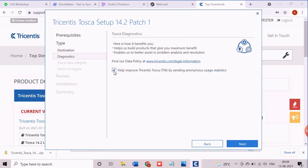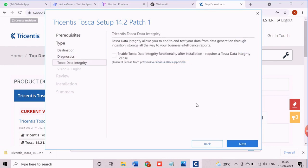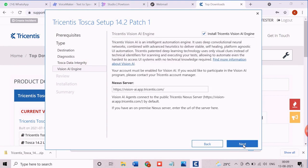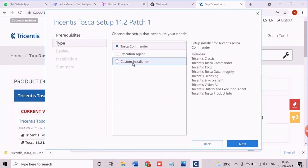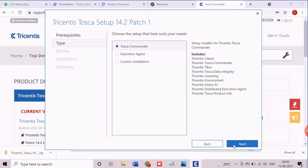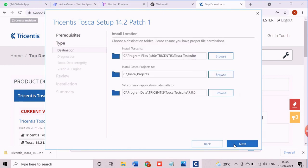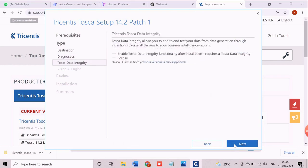From the diagnostic screen, unchecking the checkbox as we don't want to send any usage statistics. Click on next. Keeping the Vision AI engine setting as it is, move to the next review screen.